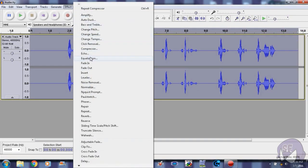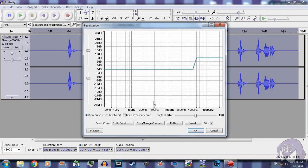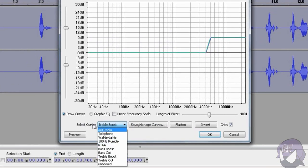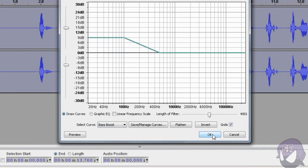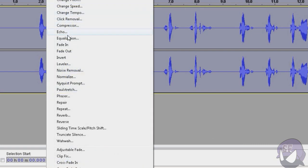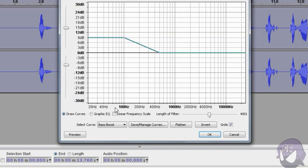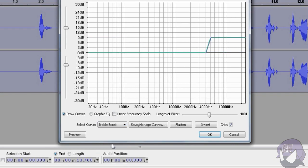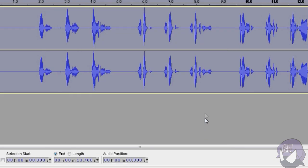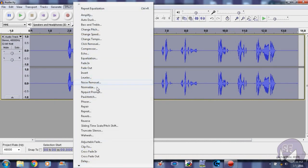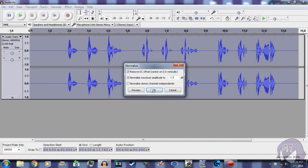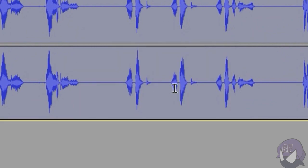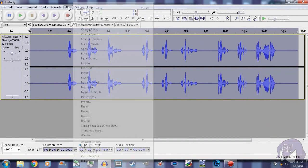Then after that you want to go to Equalization. Now you want to go ahead and make sure to check, select curve Bass Boost, click OK. And then you want to go back to Equalization once more, then you want to go to Treble Boost, click OK. And then right after that you want to go ahead and select Normalize. Make sure the first two boxes are checked and set it to negative one decibel.